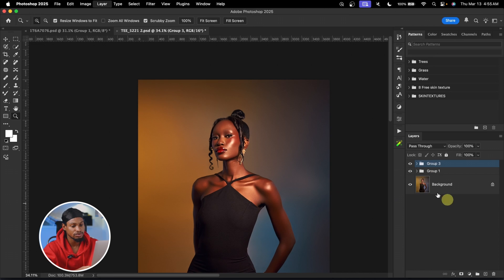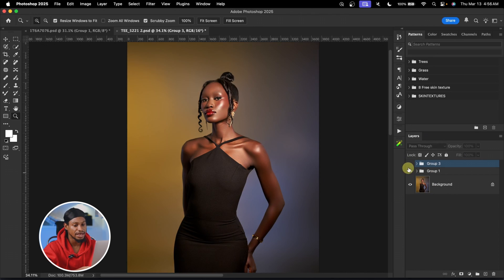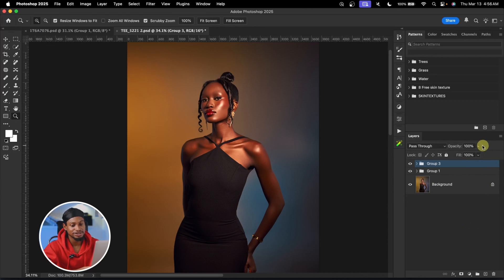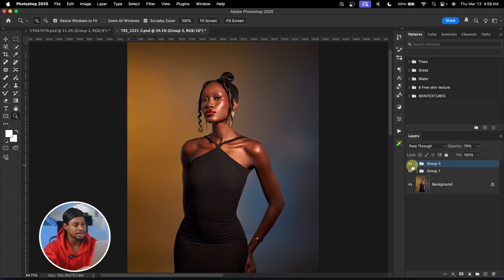Let's see where we started from and where we are right now — before and after. If the color grade looks too strong, you can come to your group's opacity and reduce it. This is the before and the after. This is how you can easily achieve cinematic color grading using Photoshop. If you want to learn how I approached this image from start to finish, you can check out the video linked. Stay creative, see you guys.